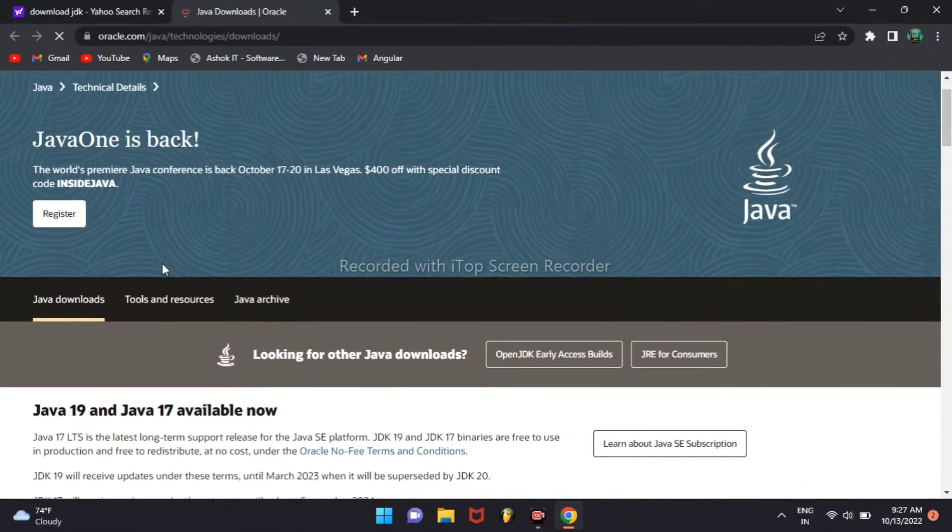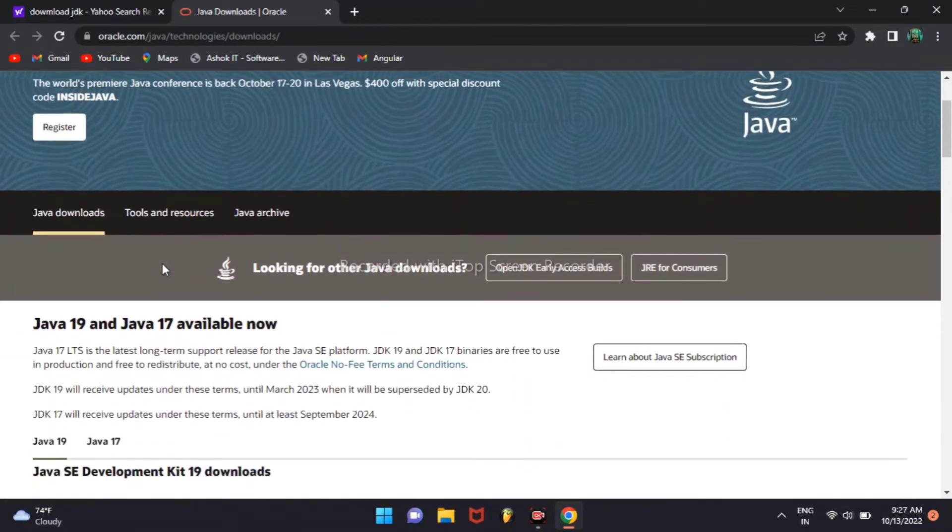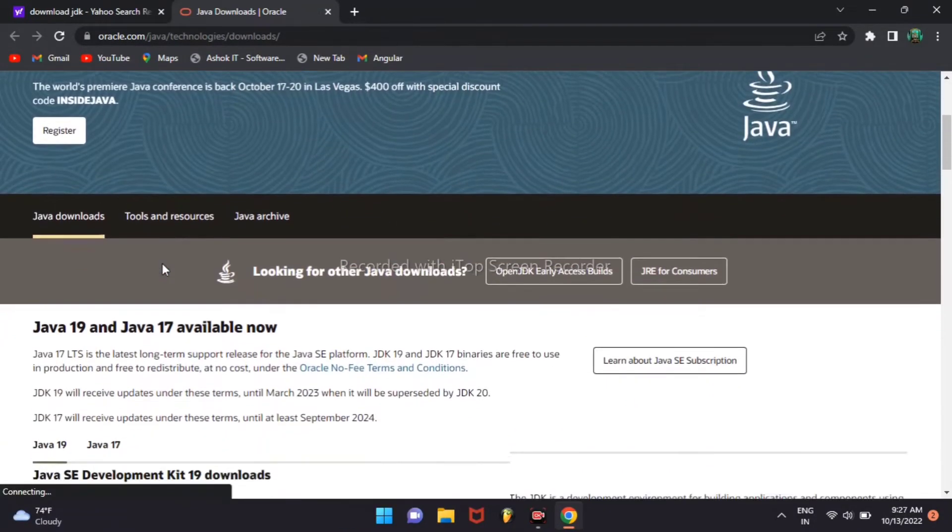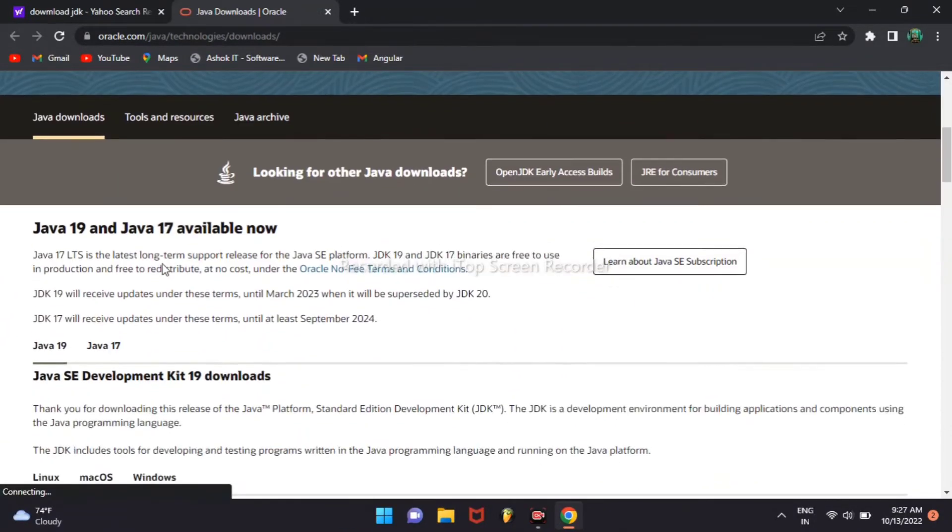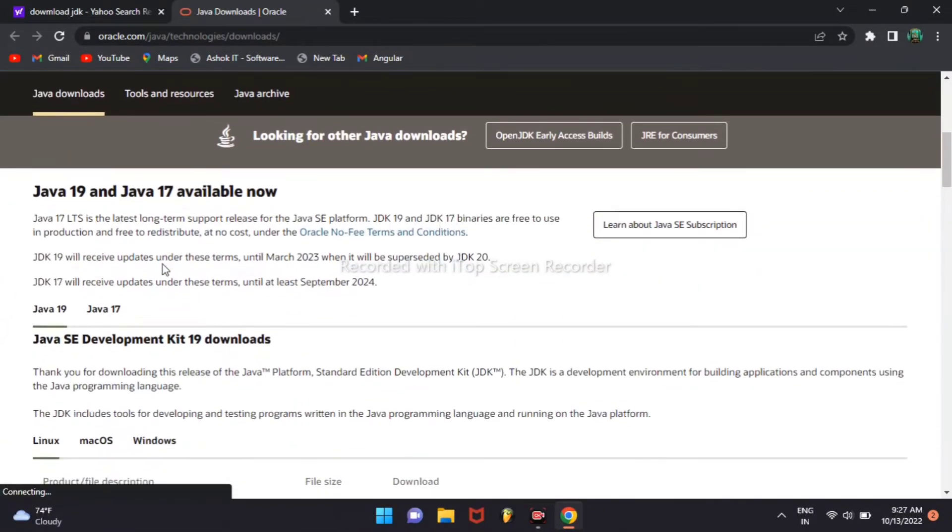The new version is a 19 version. We can choose 17 or 19.